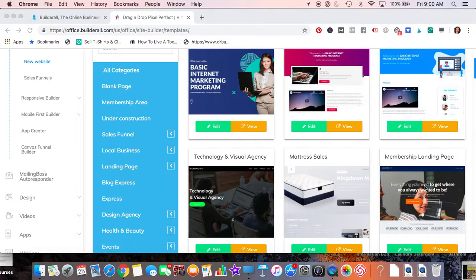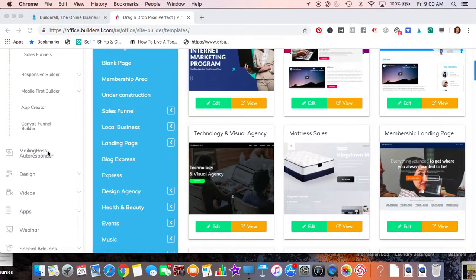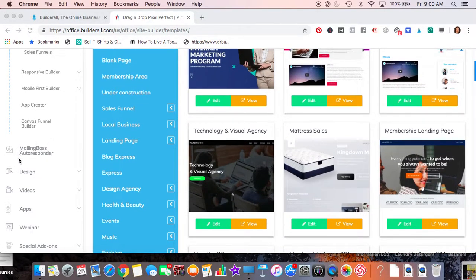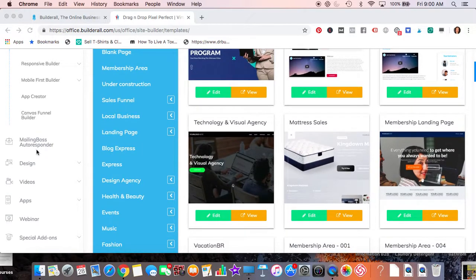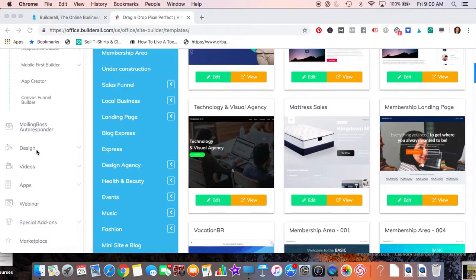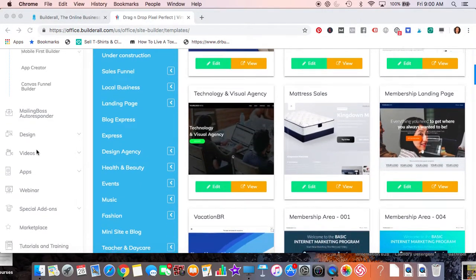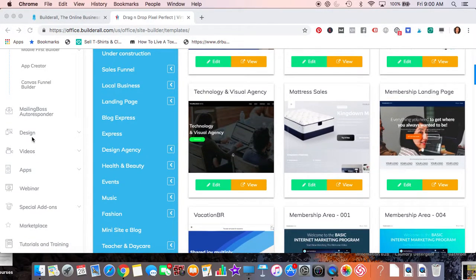You're able to design that. Mailing Boss Responder is the autoresponder. You're able to set up email sequences and whatnot. That's real good - unlimited lists and unlimited email subscribers. So that's really good. You can have a list of 20,000 and it doesn't cost anything extra.